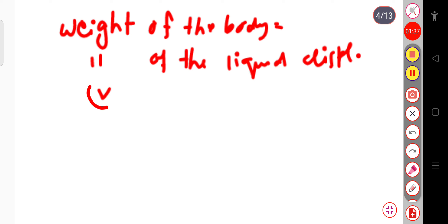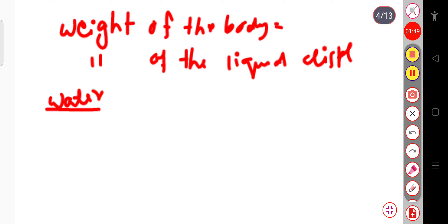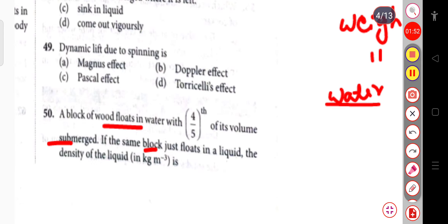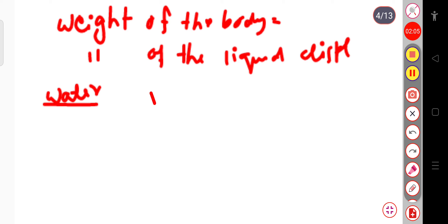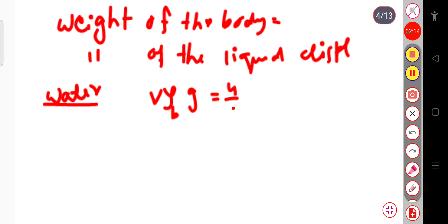Suppose the volume of the block is V. In the case of water, V·ρ·g equals the weight of water displaced, which equals four-fifths of V into ρ_water into g.